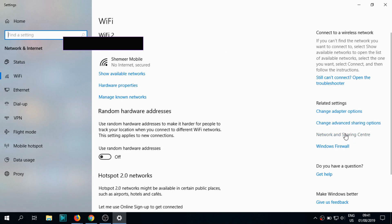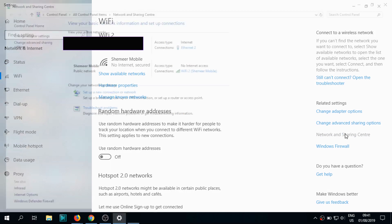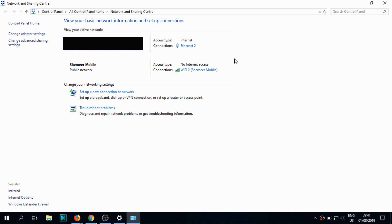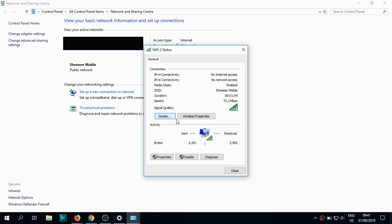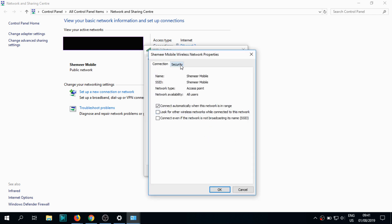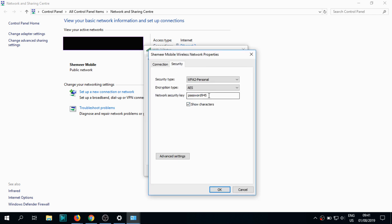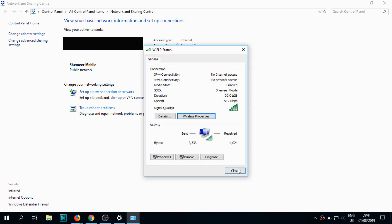You have to go to Network and Sharing Center, and you can see Wi-Fi — Shamir Mobile — click on it. Go to the Security tab, click on Show Characters, and you can see the password. I have put the password as 'password45'. So this is one option: go to the properties from the connected network.